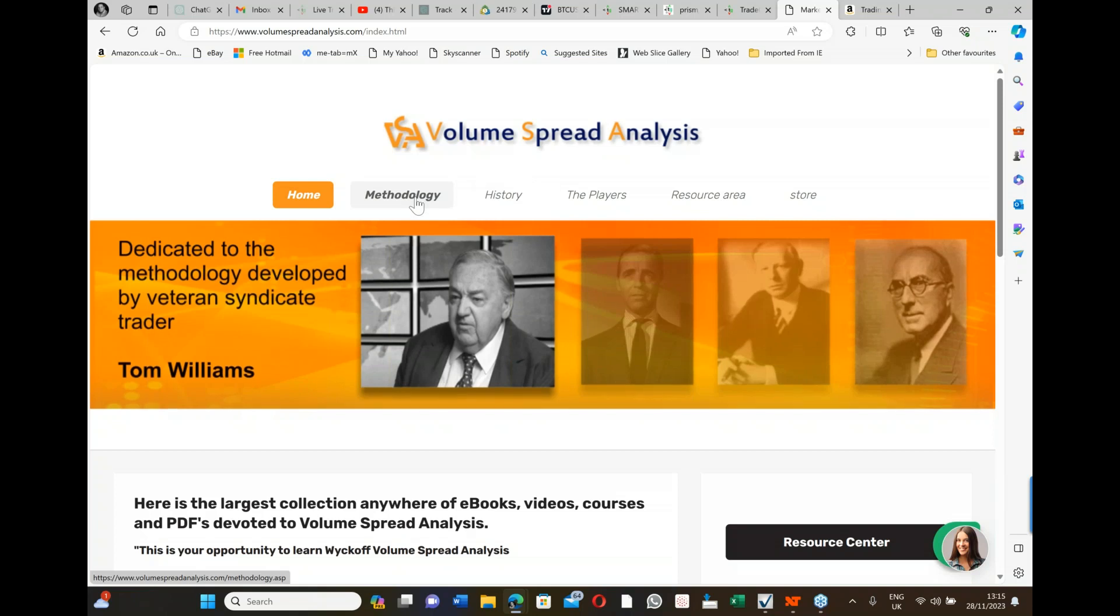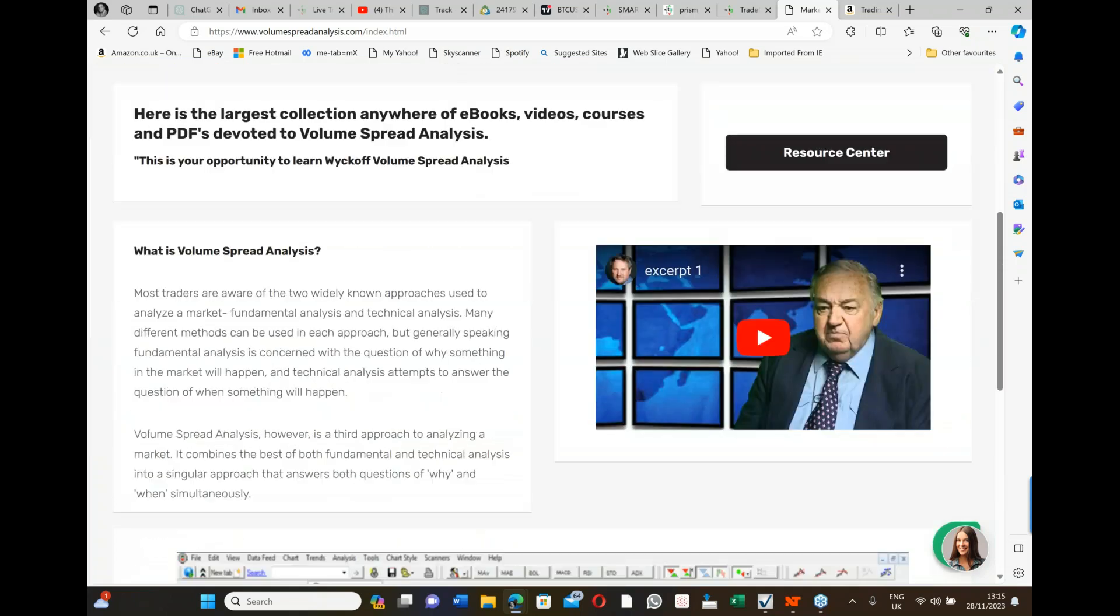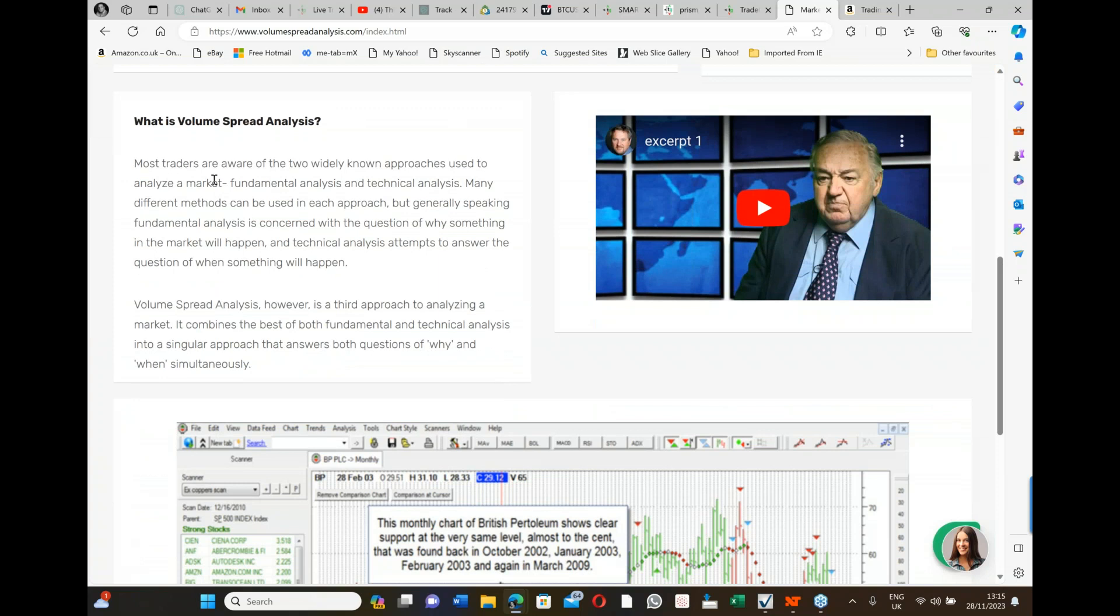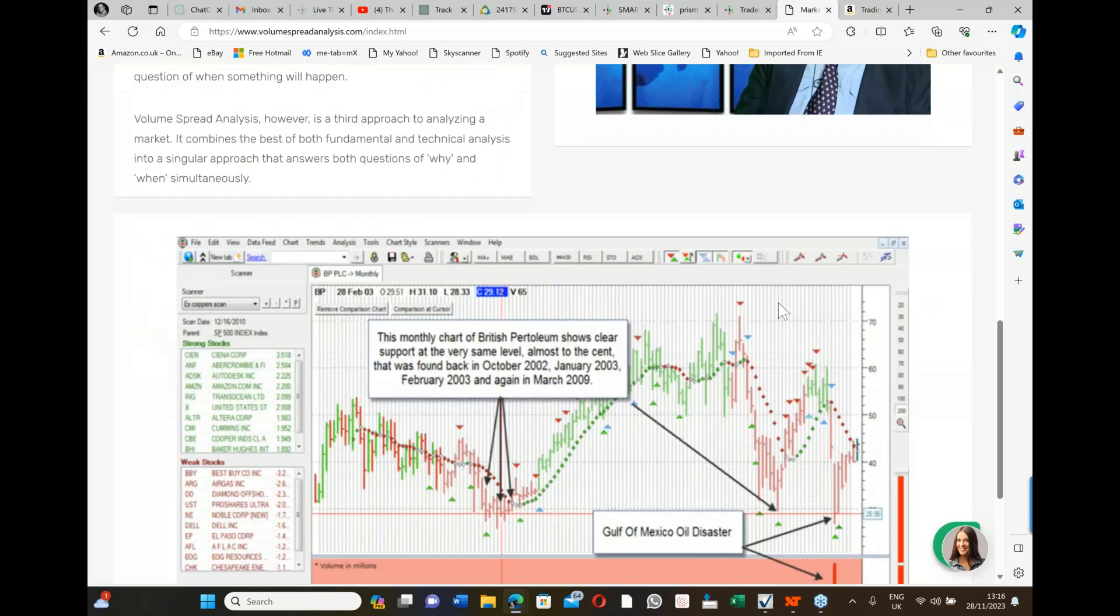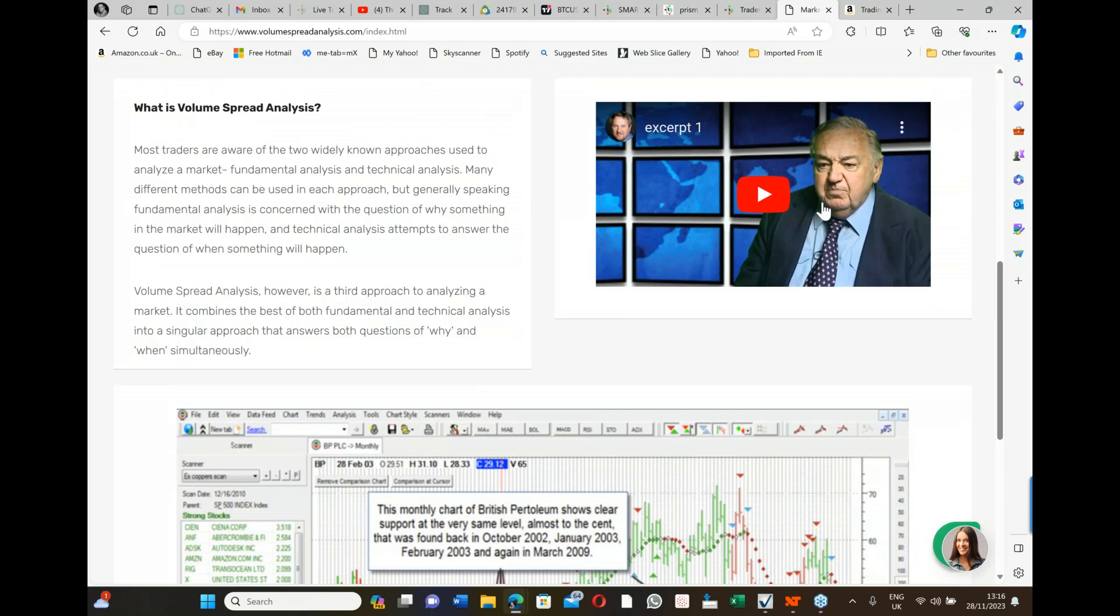The methodology is explained here. It says very clearly most traders are aware of the two widely known approaches used to analyze a market: fundamental analysis and technical analysis. Generally speaking, fundamental analysis is concerned with a question of why something in the market will happen, and technical analysis attempts to answer the question of when something will happen. Volume spread analysis however is a third approach to analyzing a market. It combines the best of both fundamental and technical analysis into a singular approach that answers both questions of why and when simultaneously. There's a video here with Tom, one of his last interviews.